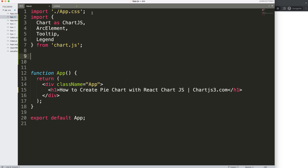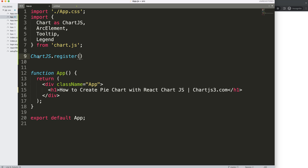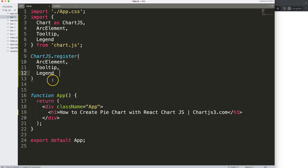Just a quick note — I already installed React and react-chartjs-2, so they are already in the project. I'll make a separate video for that. Then what I want to do is register all these items, so I'm going to call ChartJS.register() and within it I activate all of the items I just imported.